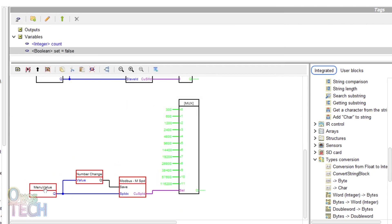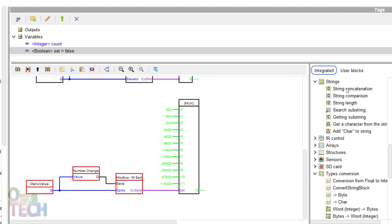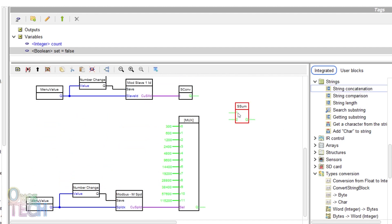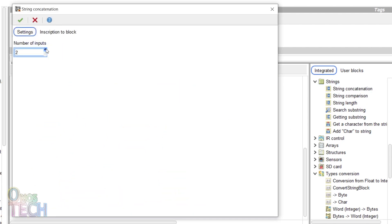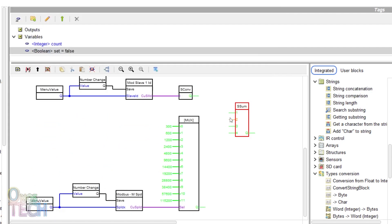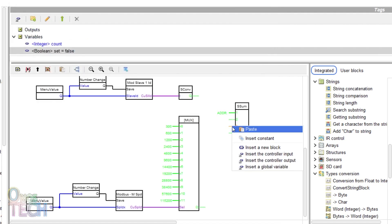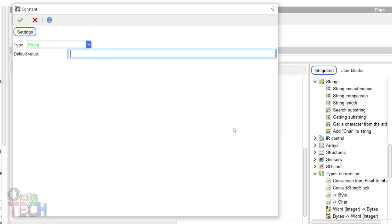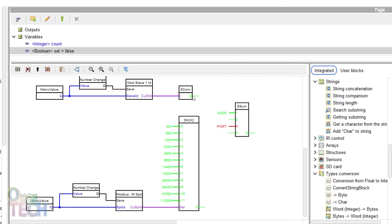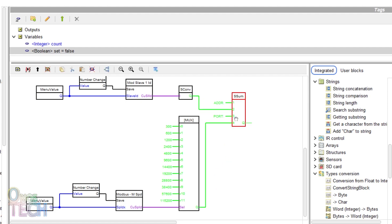Insert a string concatenation block with 4 inputs. Input ADD arrow colon for the first input and port colon for the third input. Draw a connection from the convert string block to the second input and from the MUX switch to the last input.